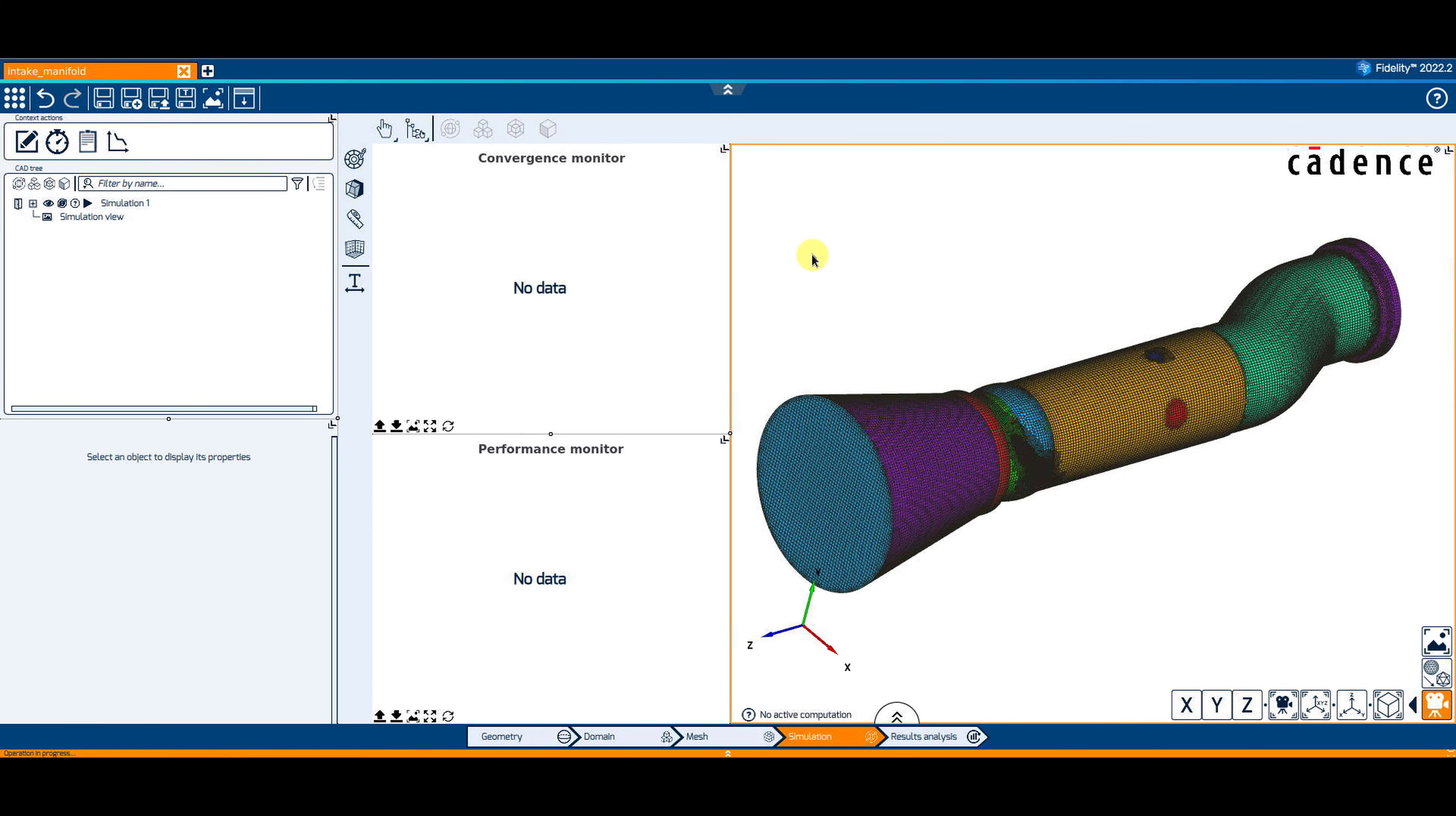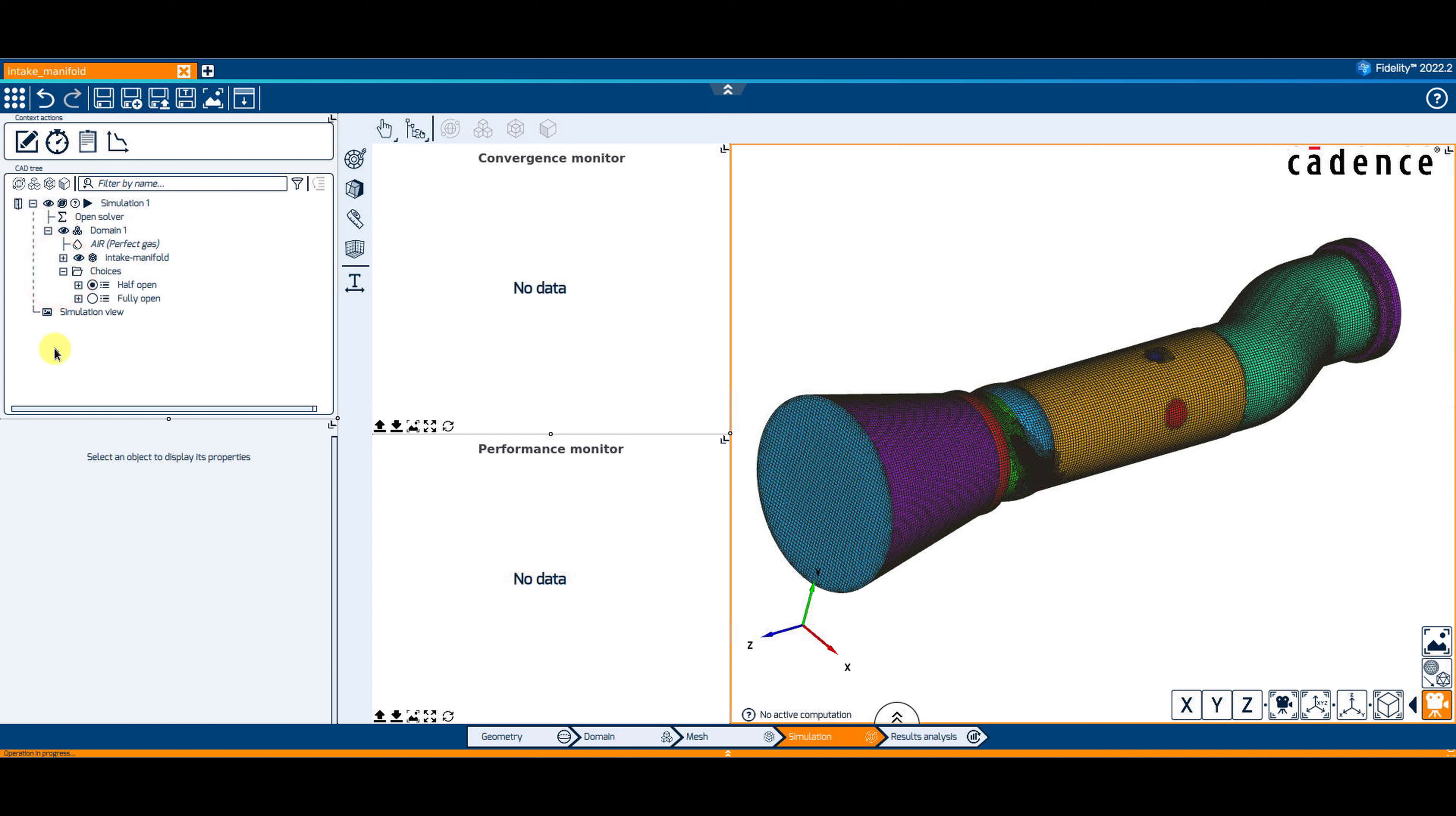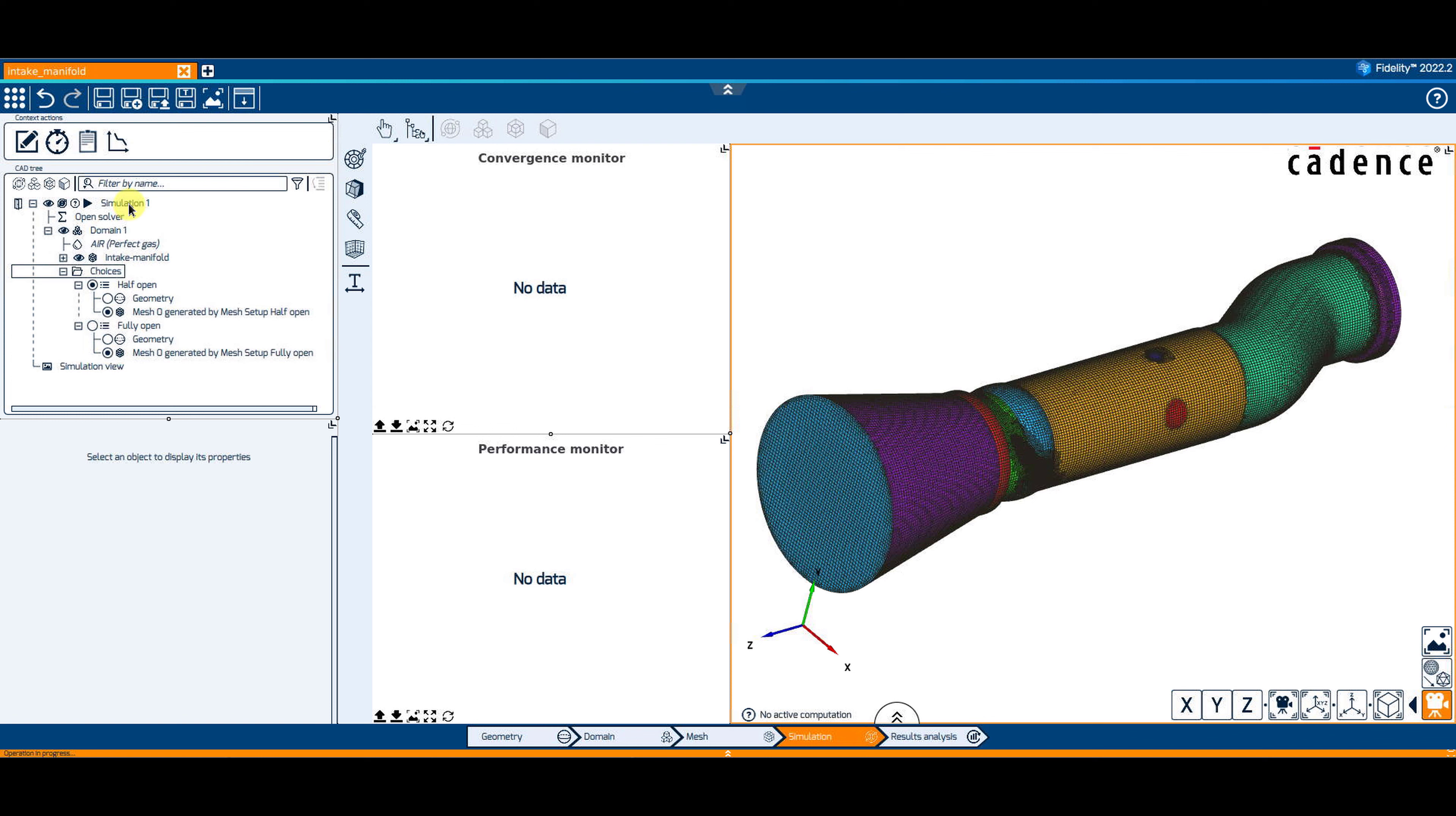In the simulation context, create a new simulation and impose the CFD settings as usual. Then expand the tree to show the design choice you want to solve. By expanding the design choice, you will see all the meshes related to the active design choice in case you have more than one.